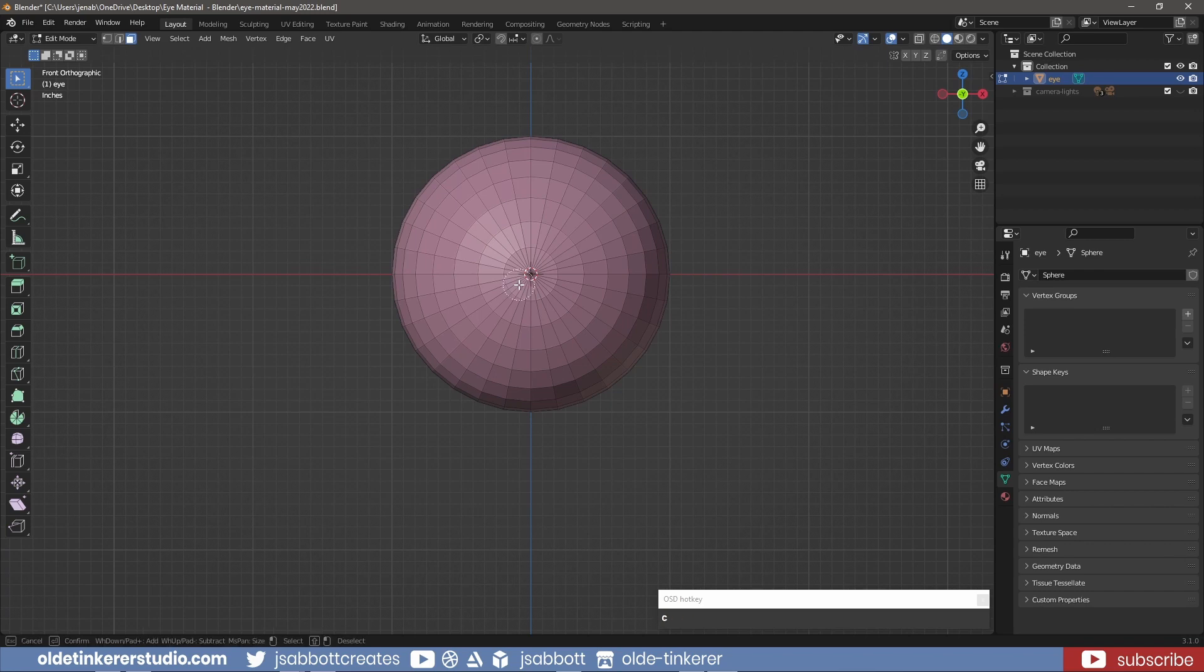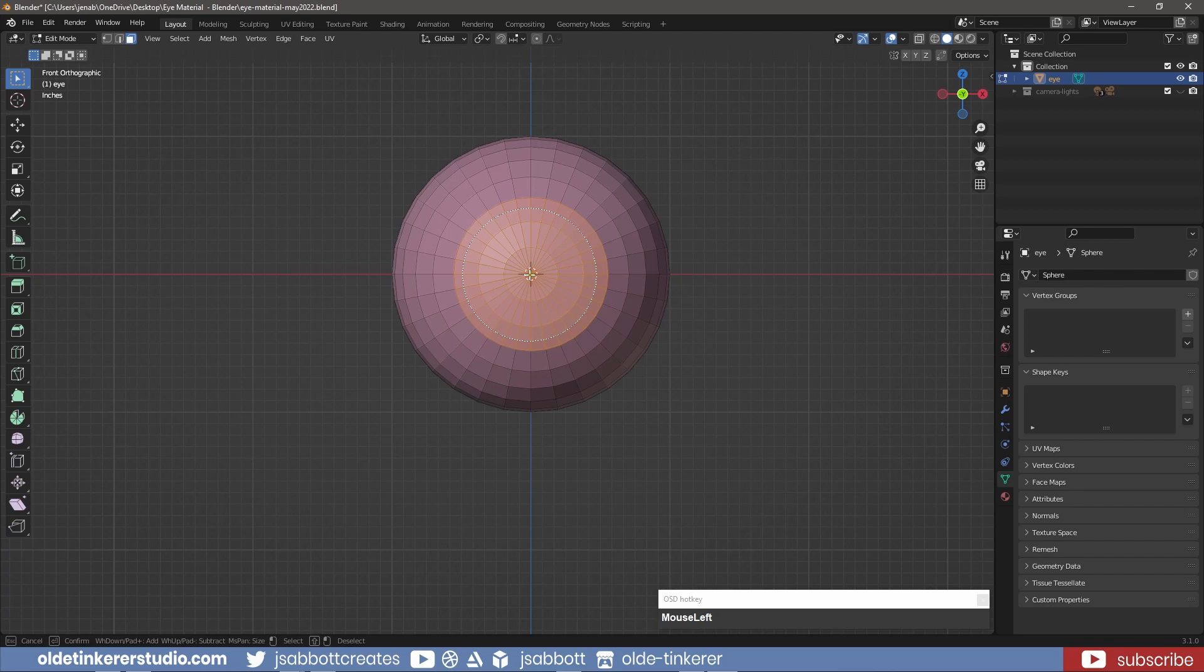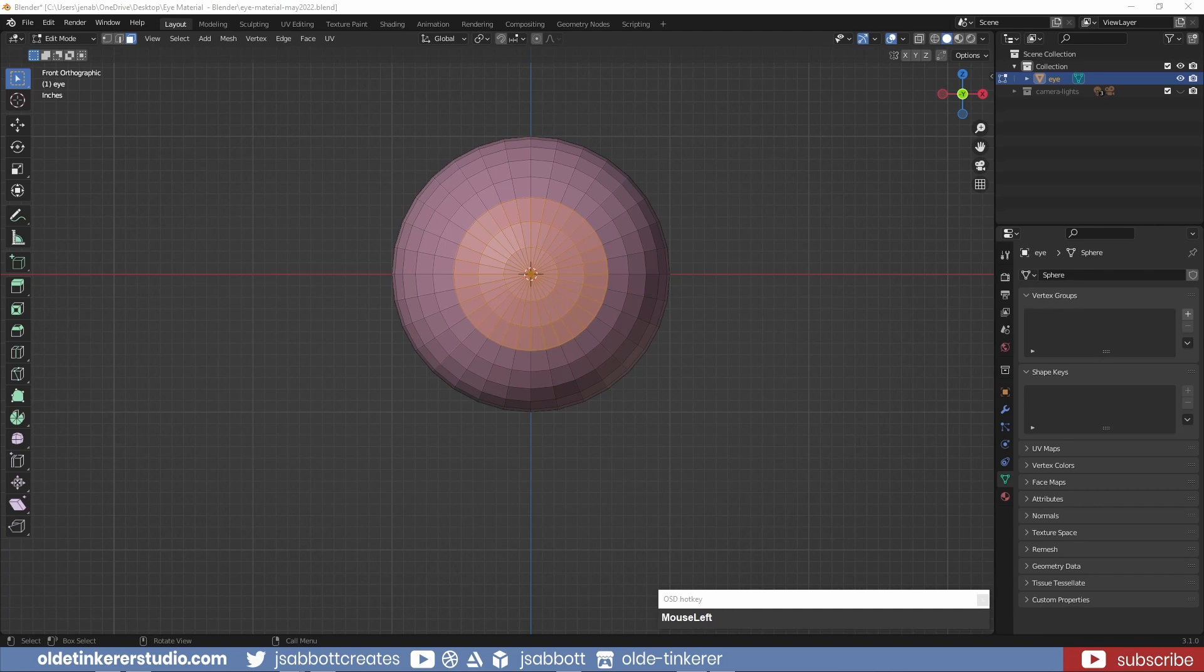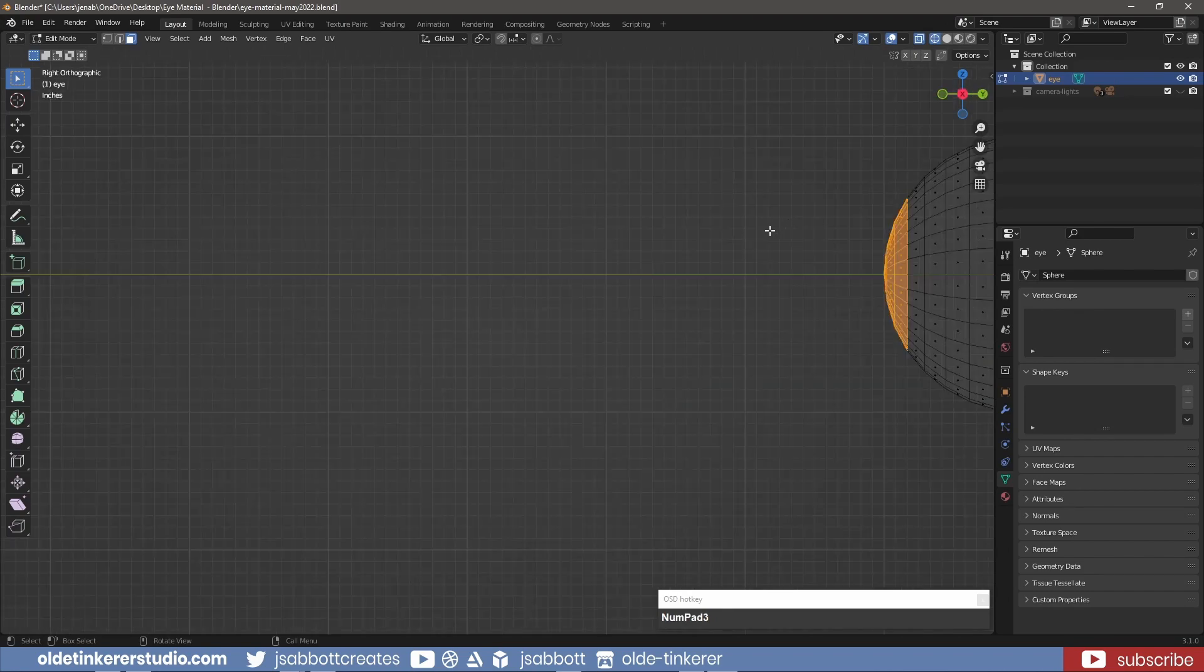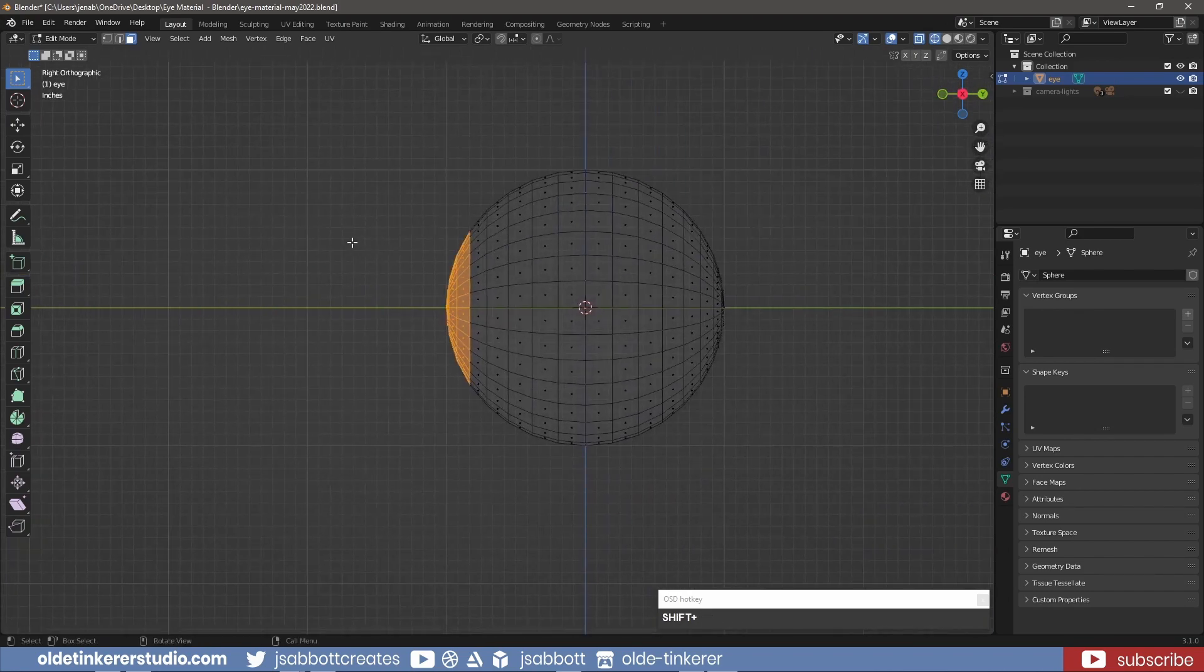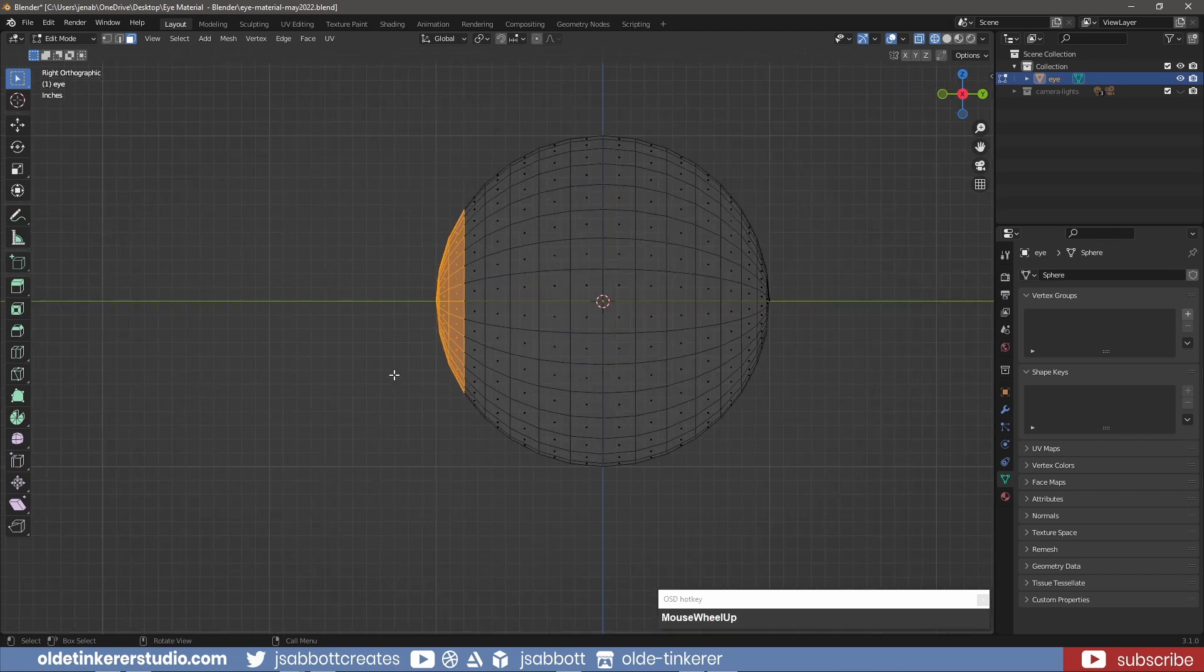In Edit Mode, use the C key to access the Circle Select tool. Using the scroll wheel, change the size of the circle of influence. Left-click to select those faces and right-click to close the Circle Select tool. In X-Ray mode and Side View, use the G and Y keys to move these faces back along the Y-axis.